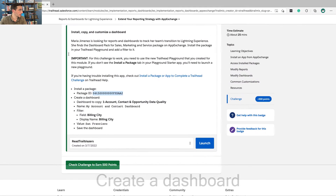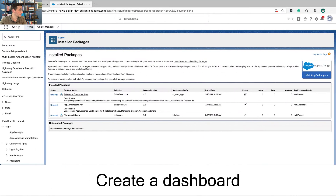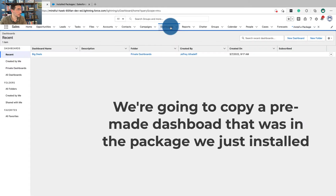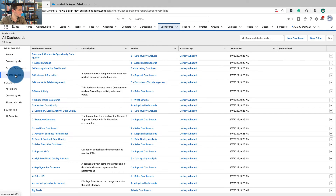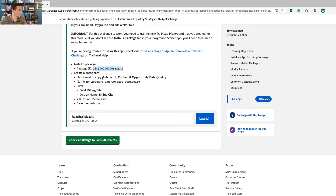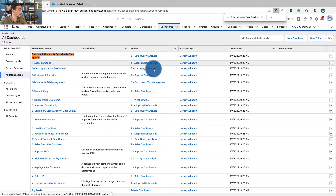Now we're going to create a dashboard. Go back over to here, go to dashboards, all dashboards. We are going to copy the one titled Account, Contact, and Opportunity Data Quality. There it is.